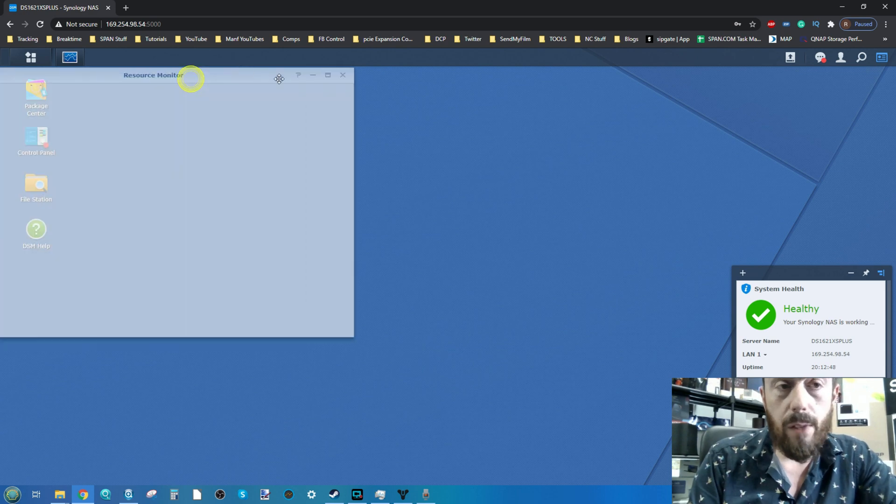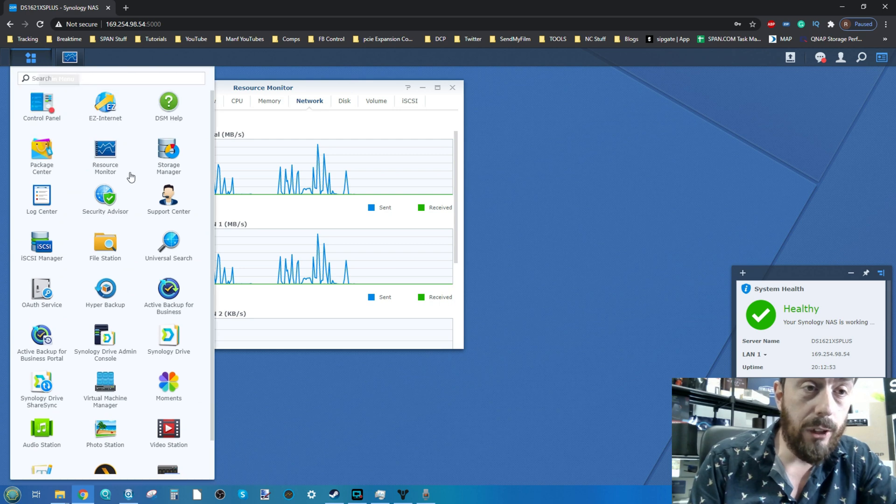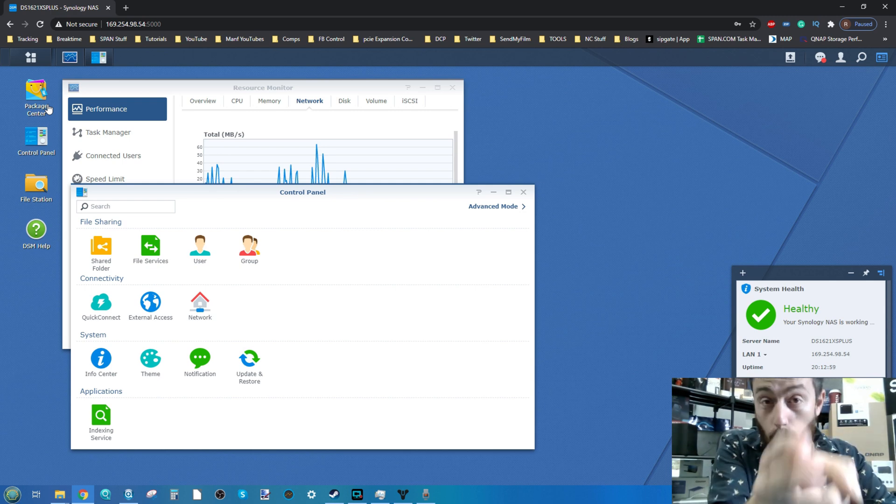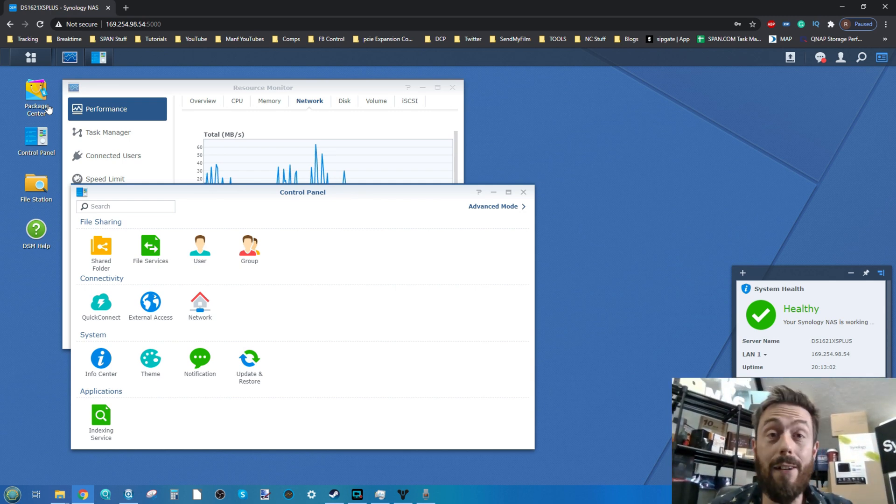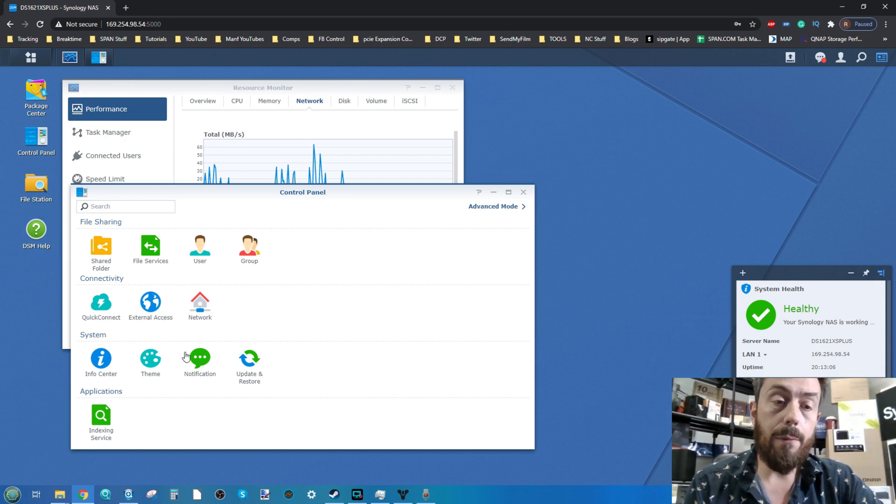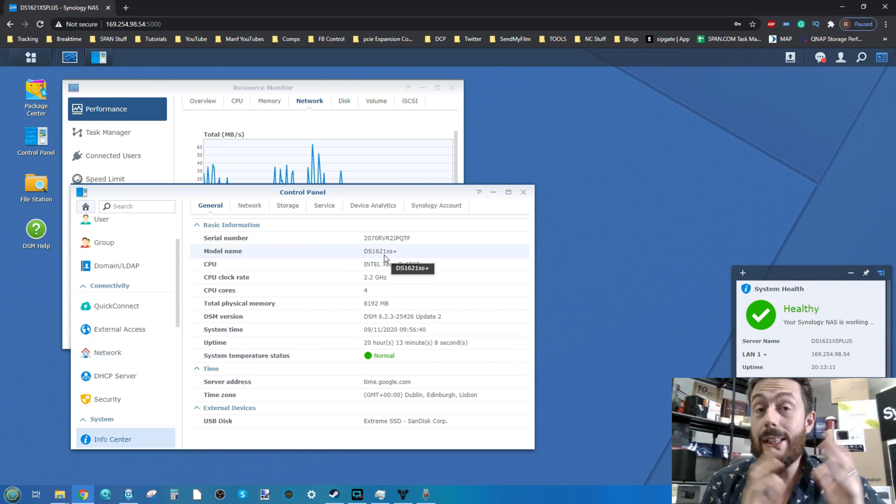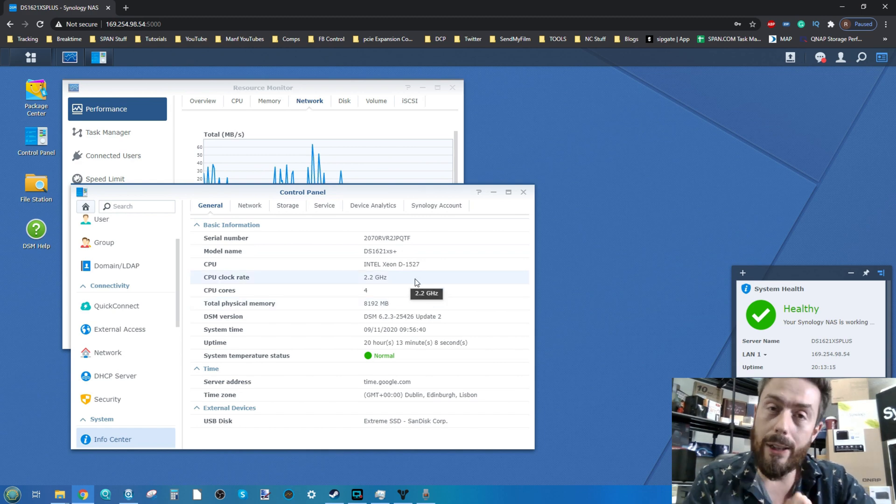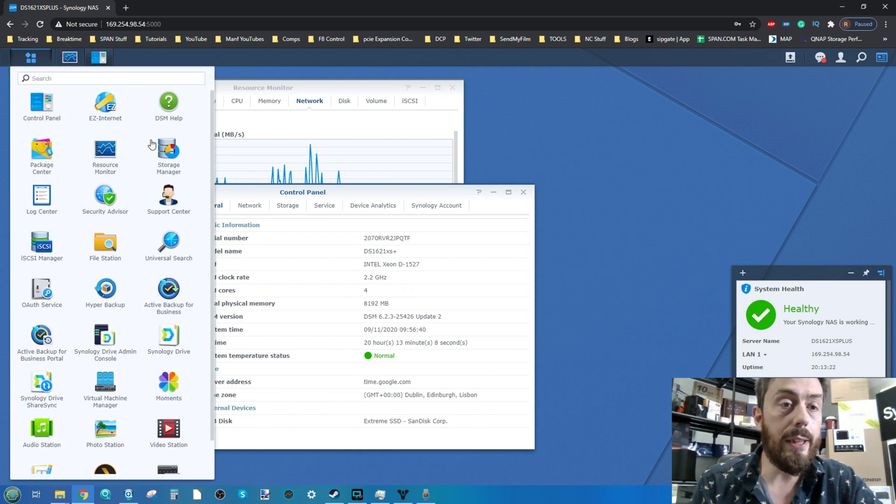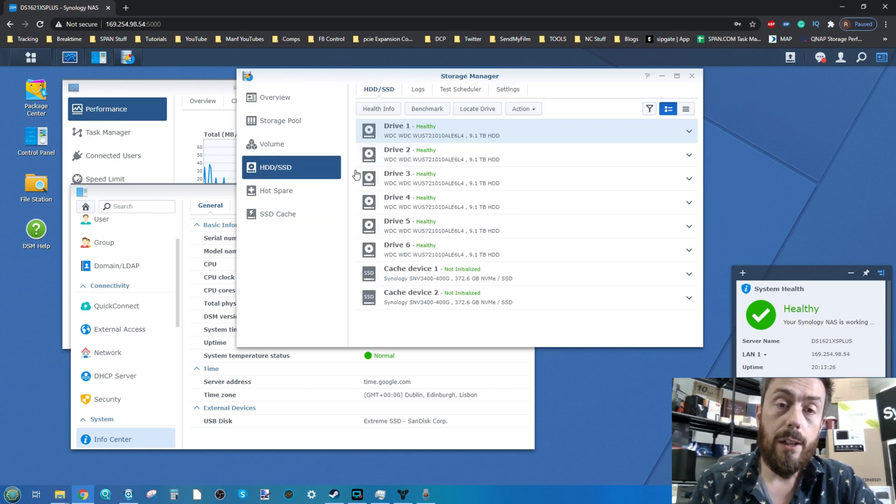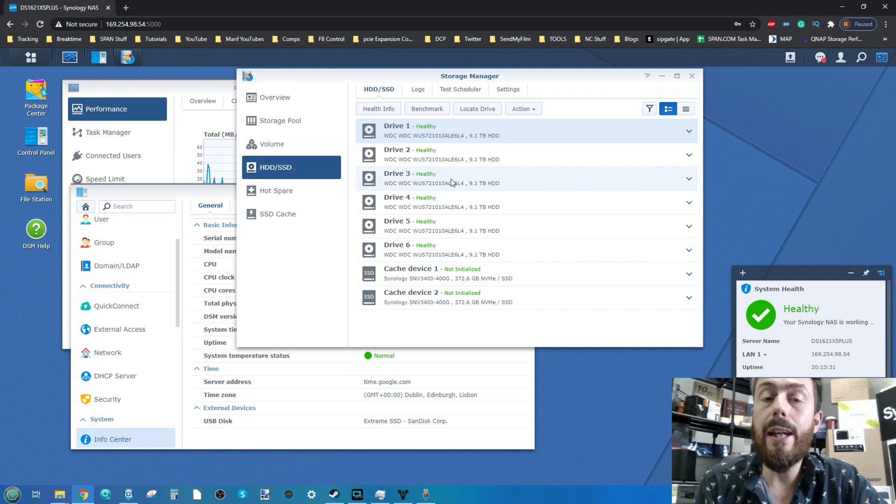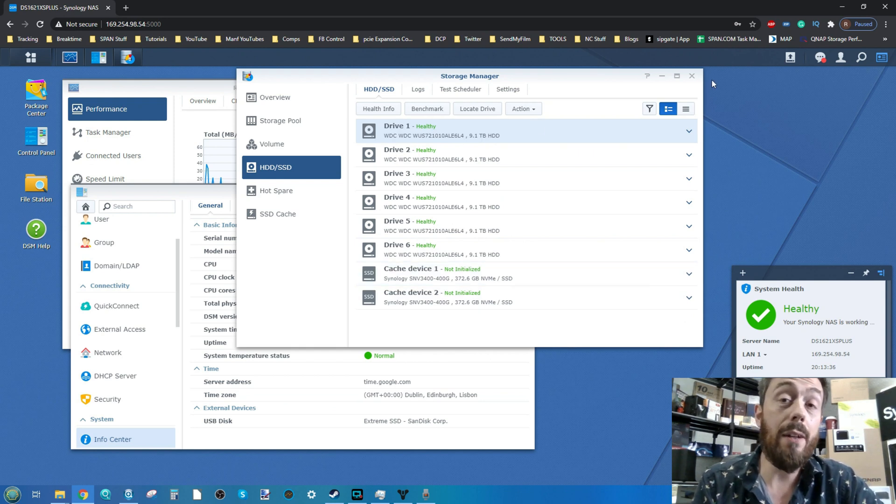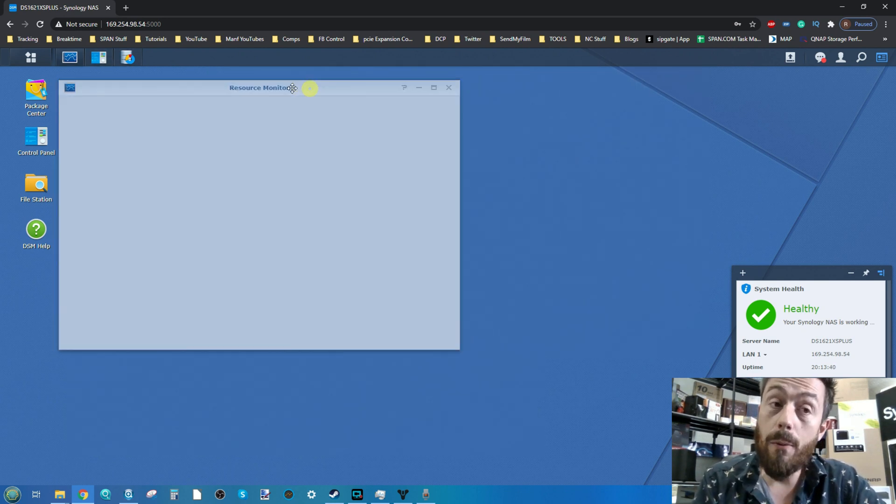We're utilizing the DS1621XS Plus. As you can see it's got 8GB of memory at default settings. Going into storage manager, you can see the drives we're talking about. This is RAID 6 with six of these 10TB WD drives. I haven't engaged the cache, that's for another video where we'll look at the benefits of caching.